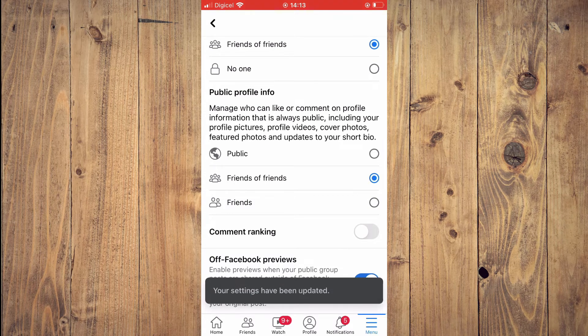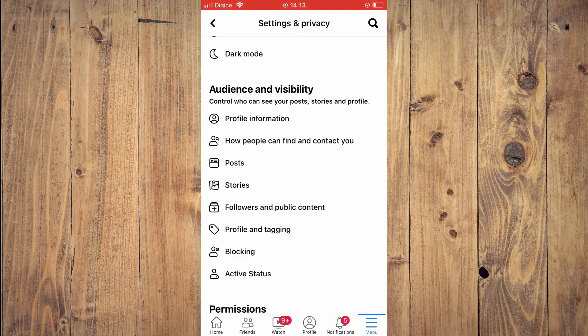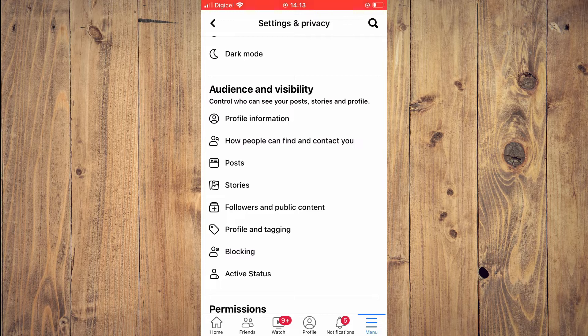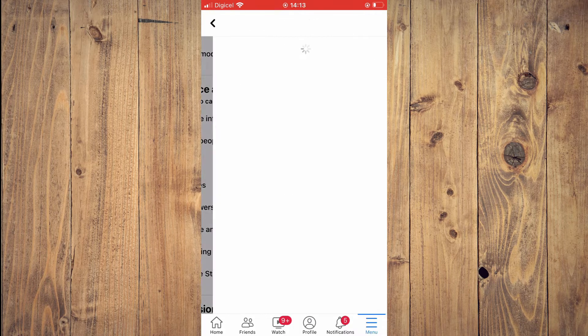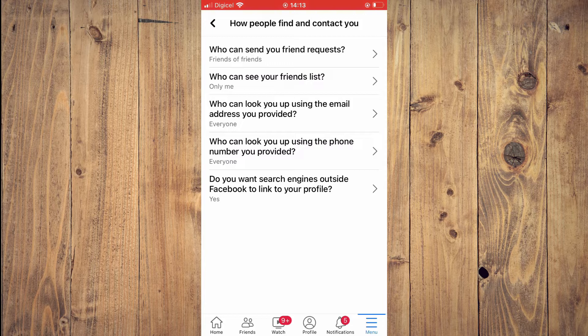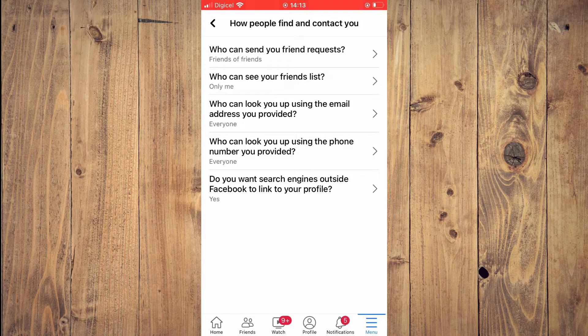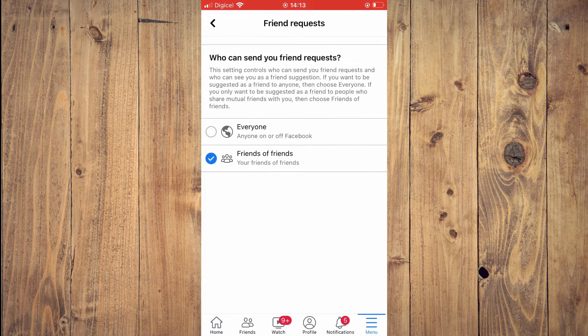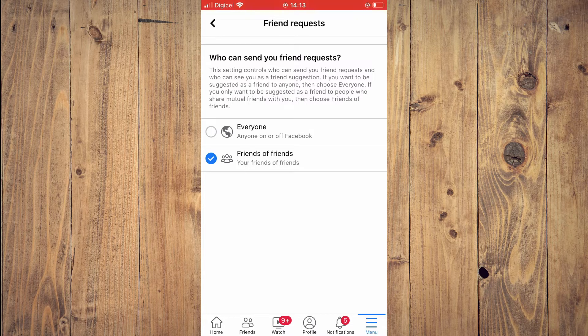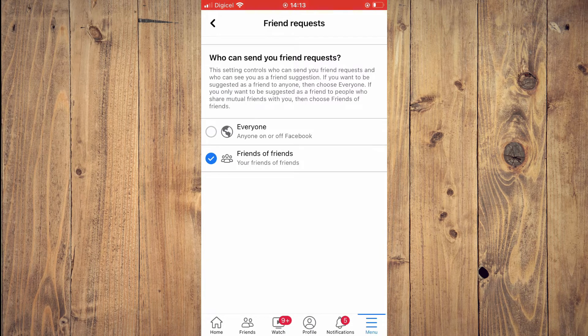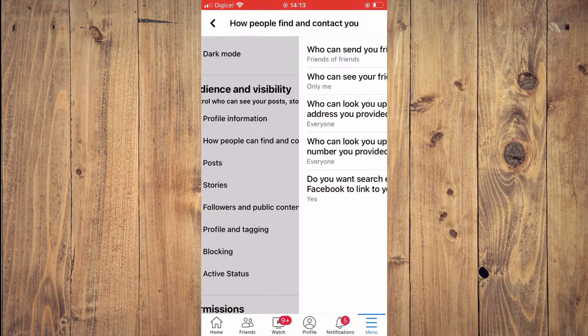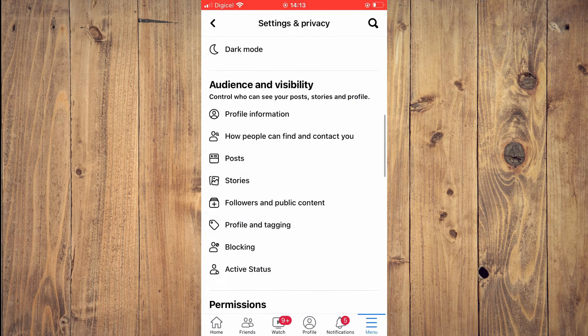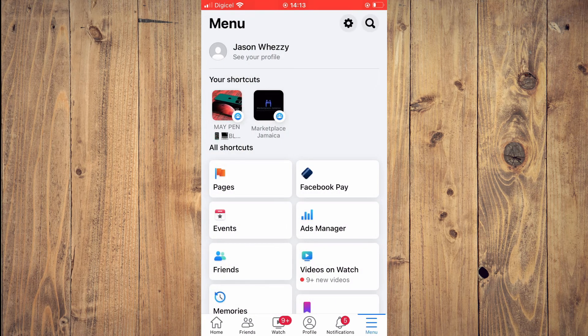After that, go back and tap on 'How People Can Find and Contact You.' From here, tap on 'Who Can Send You Friend Requests' and leave it at 'Friends of Friends.' That's it. After you've done that, go back.